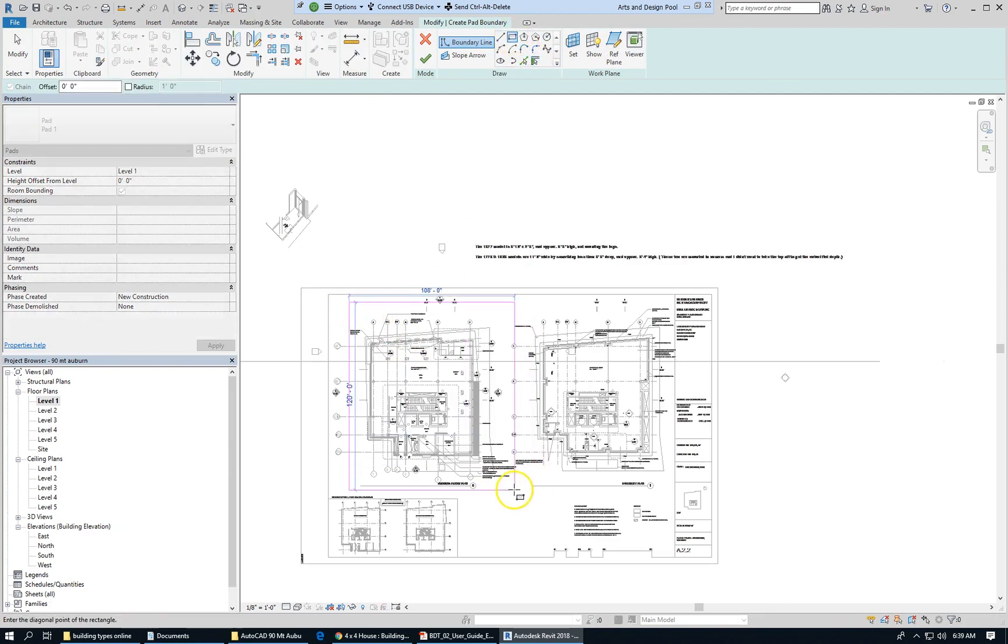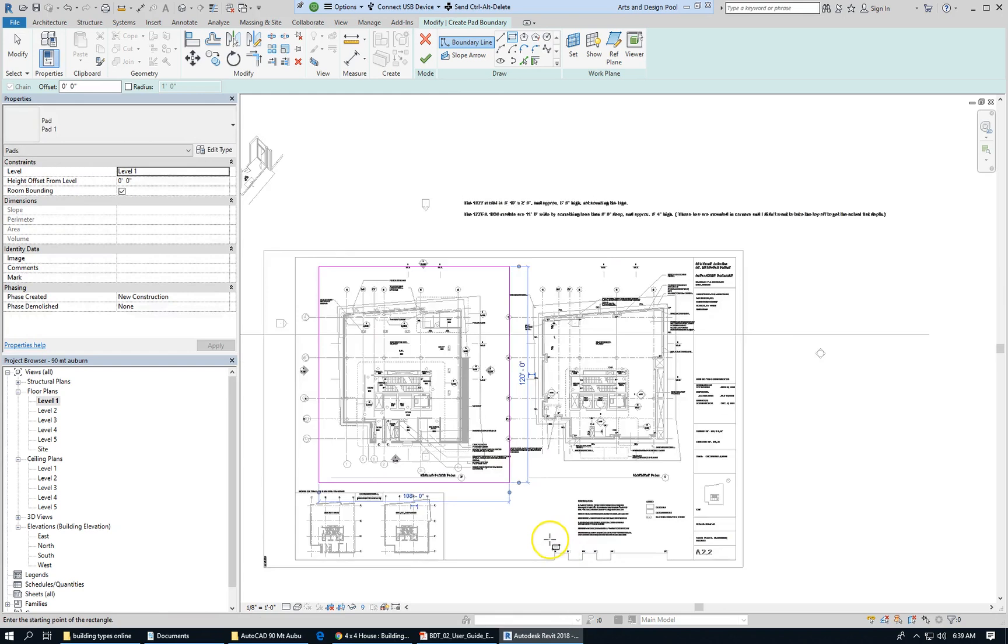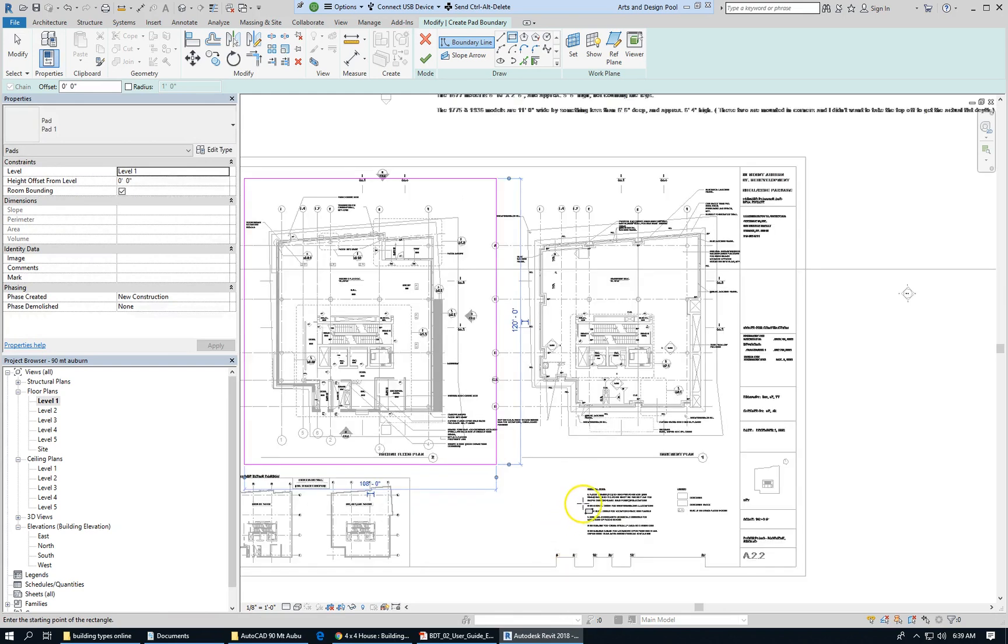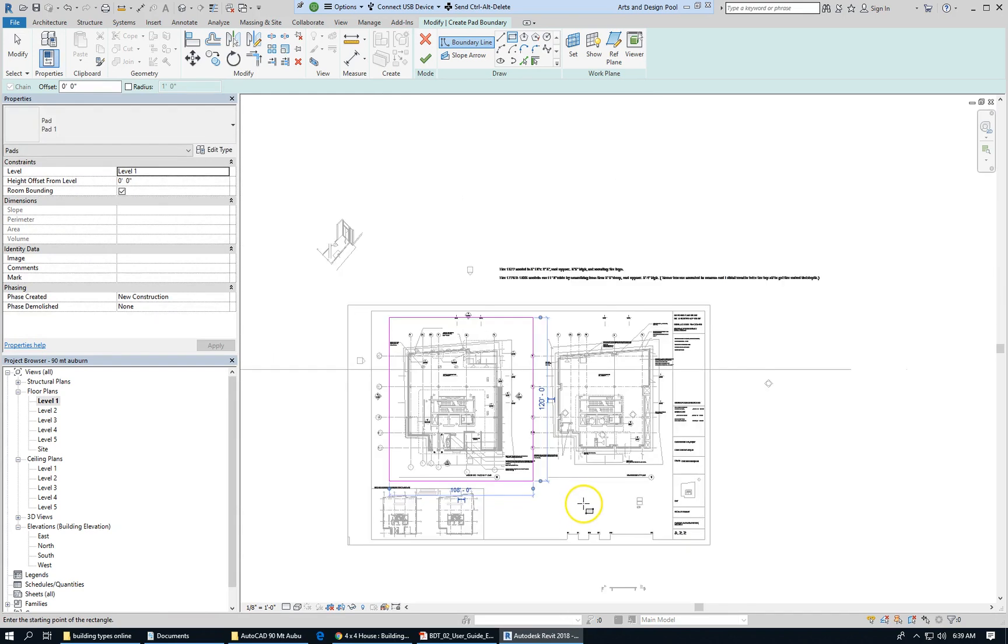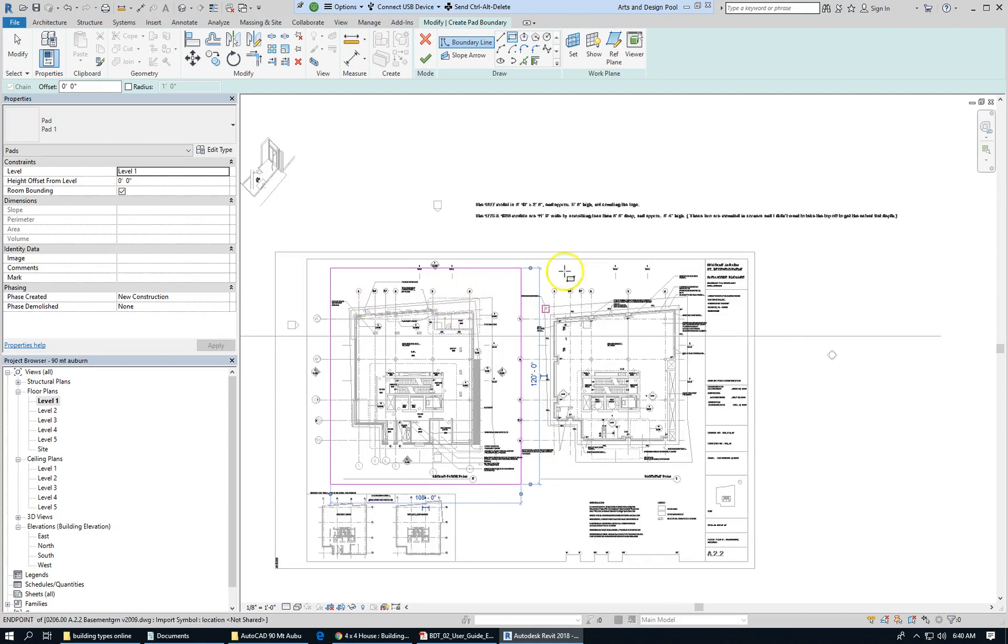I'm just going to take a rectangle tool and show you. If I were to draw that, create a rectangle, building pad at elevation zero in the earth of that shape.